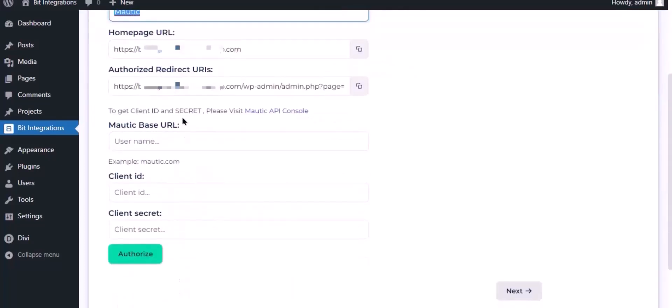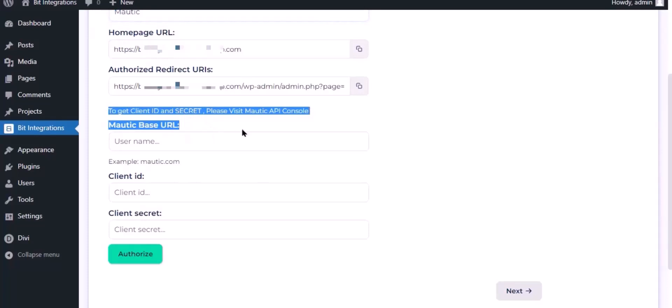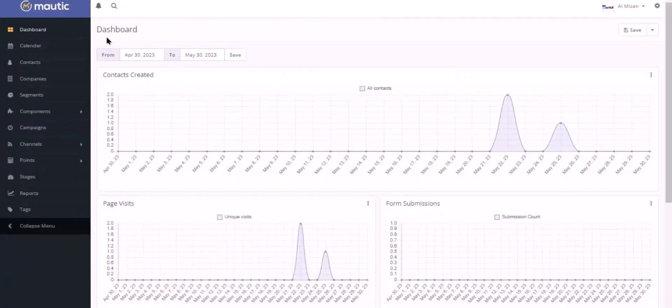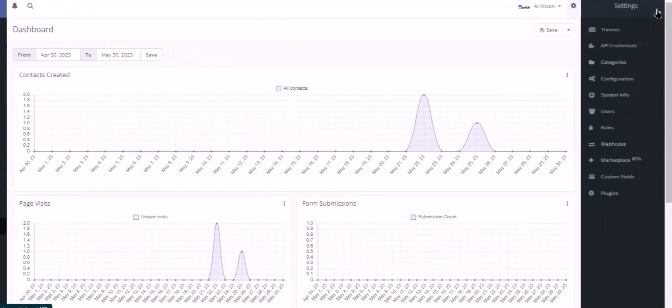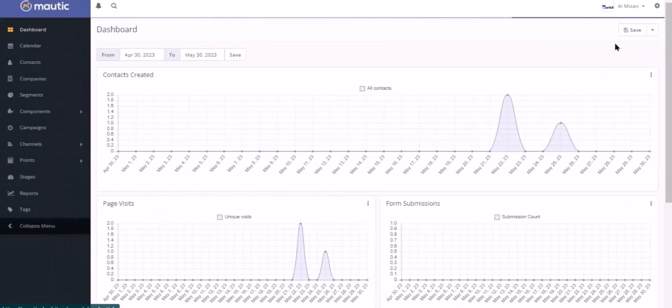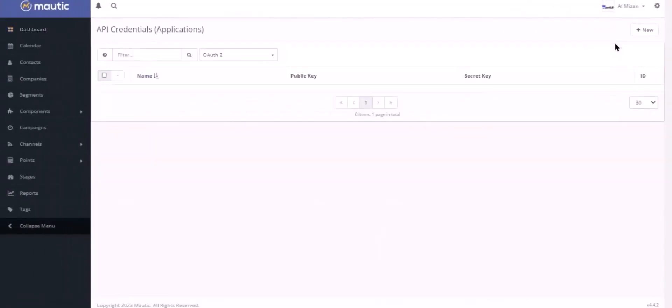To get API key and secret key, go to Mautic dashboard. Click the gear icon in the top right corner, then click API Credentials. Now click the New button.